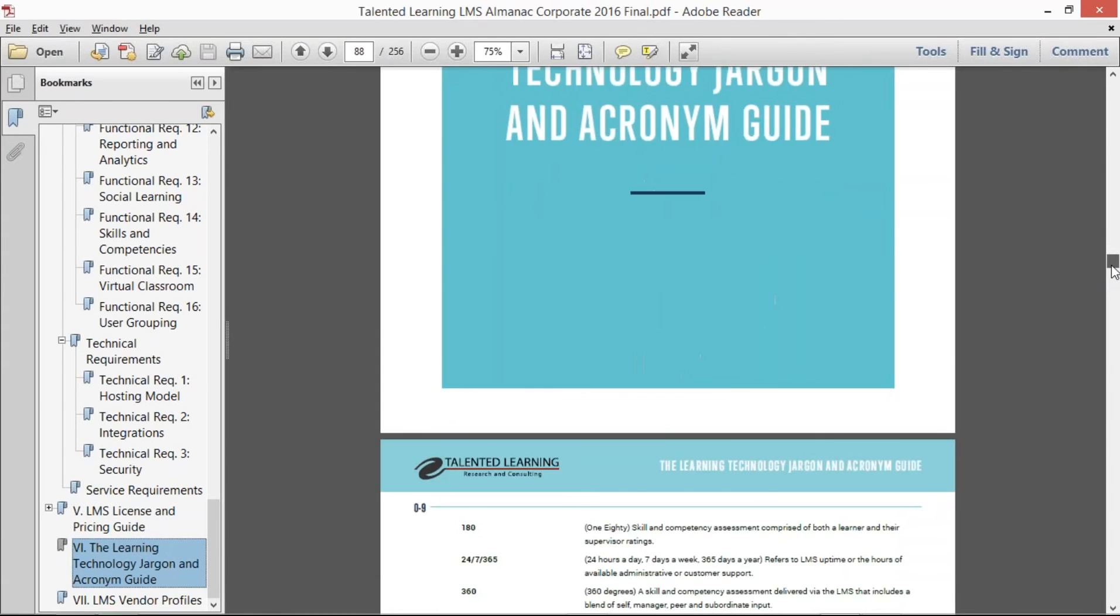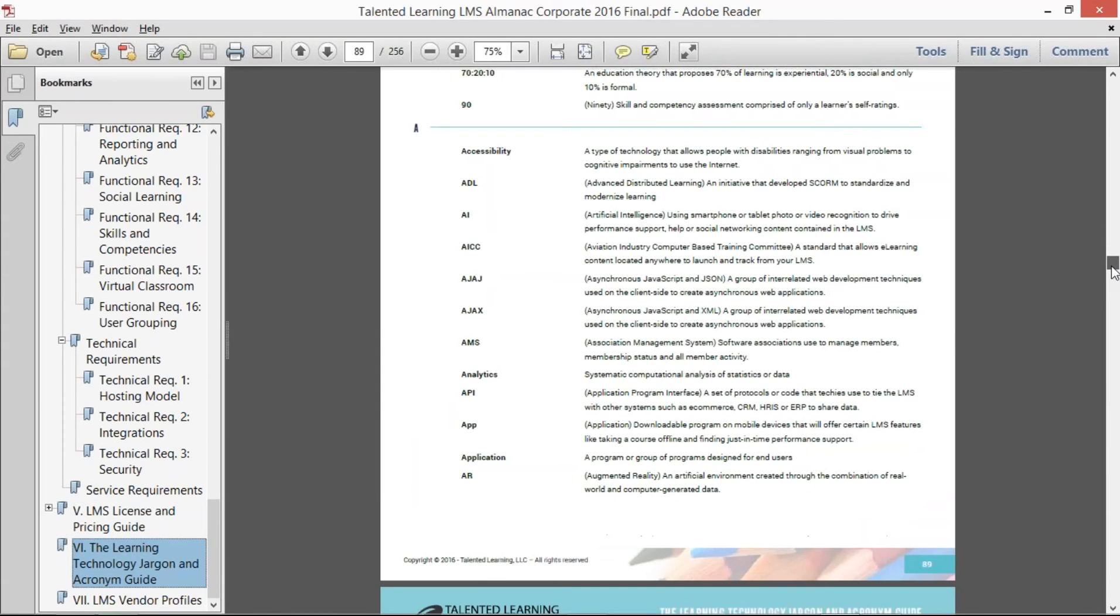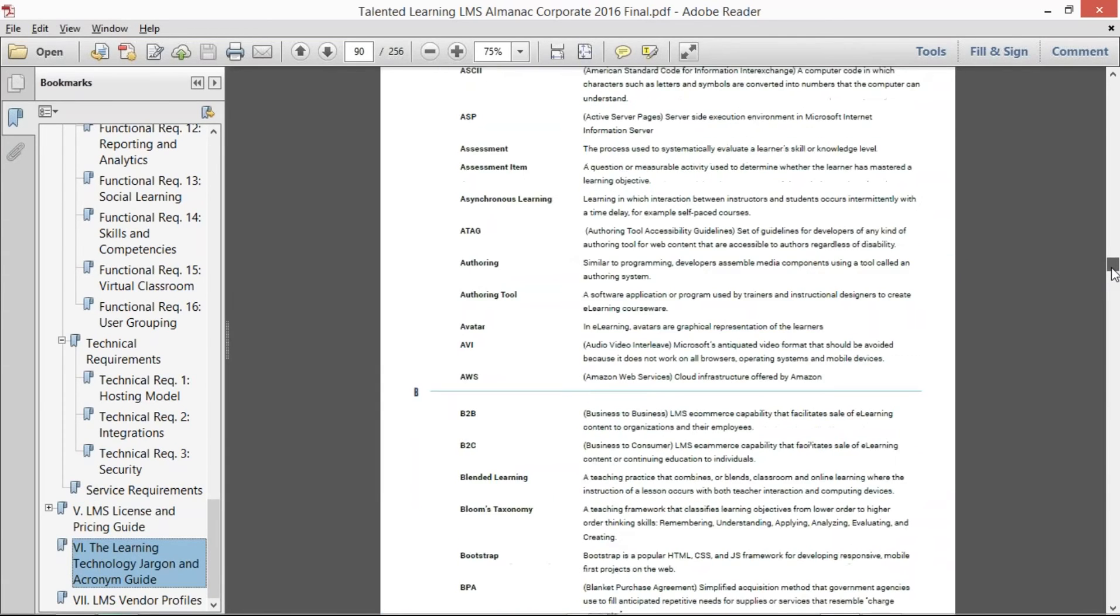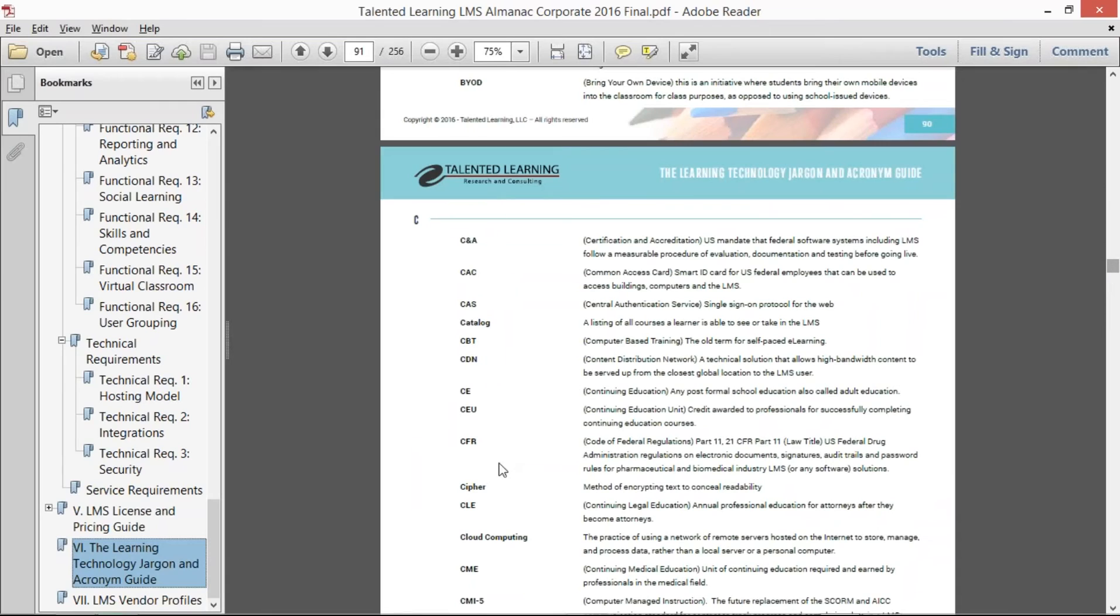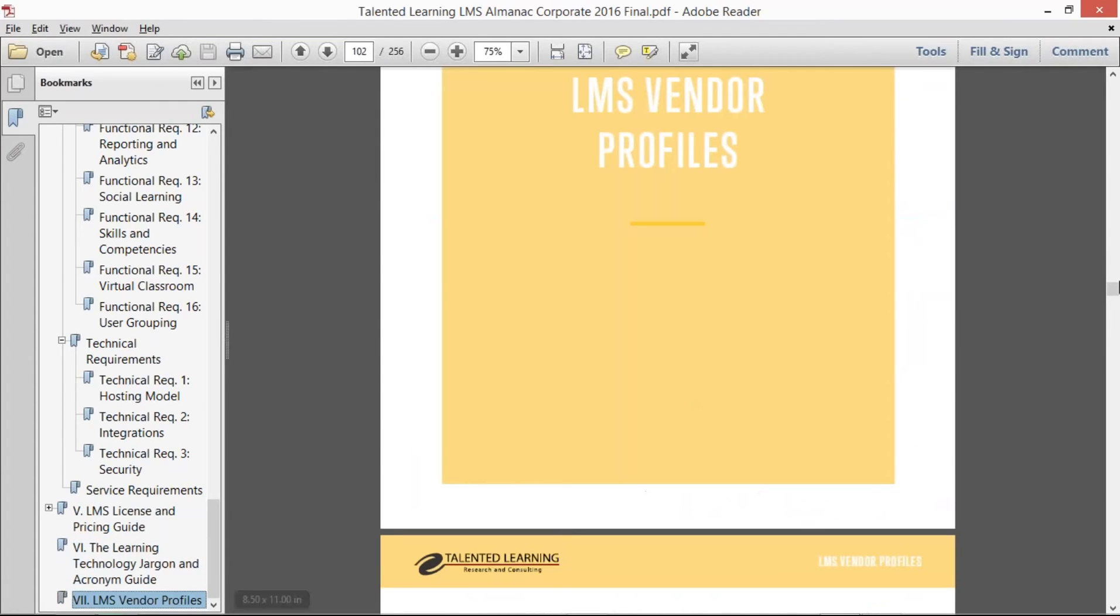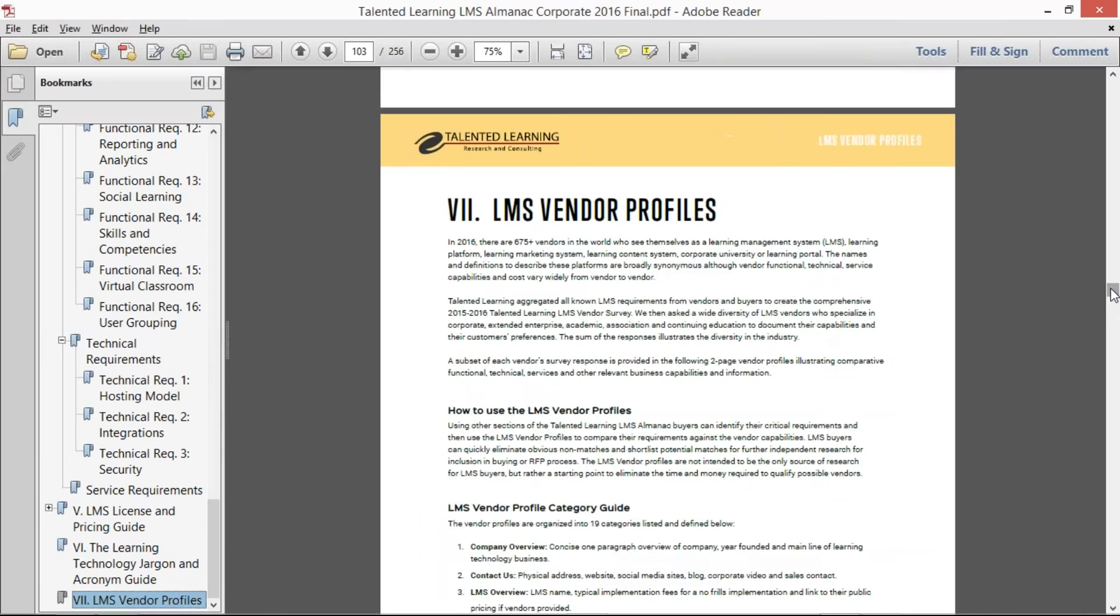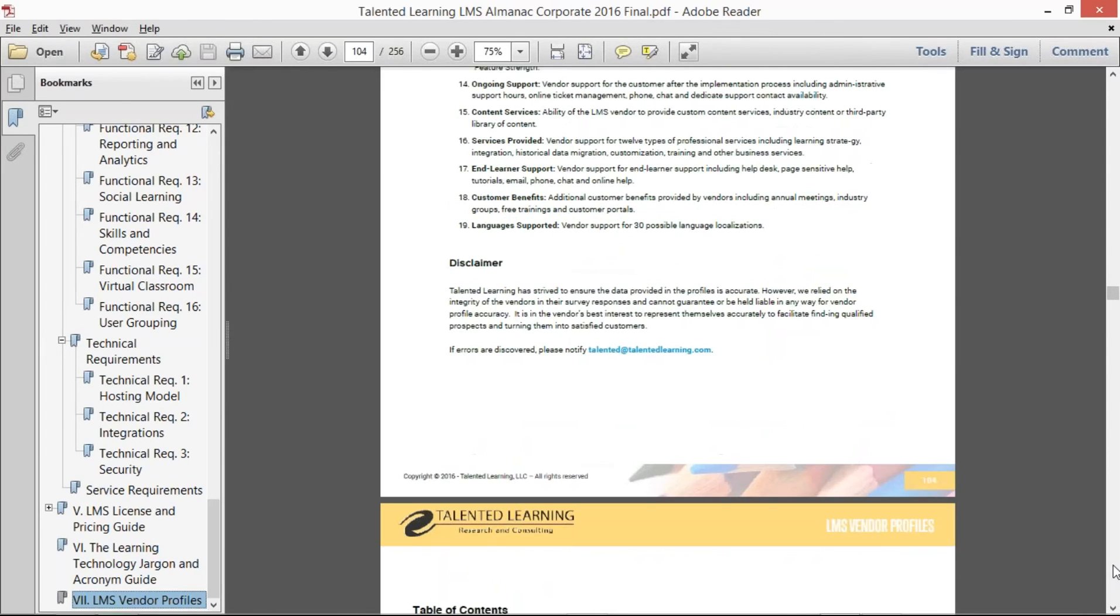That learning and technology acronym guide where we spell out in one sentence all these different acronyms, and then finally the LMS vendor profiles. So where is all this data coming from that we're quoting inside of here?